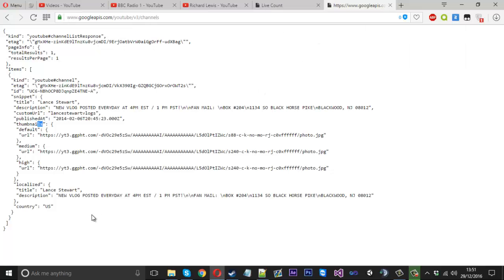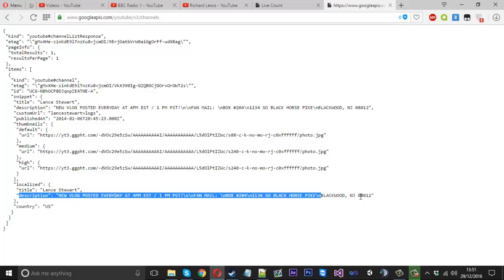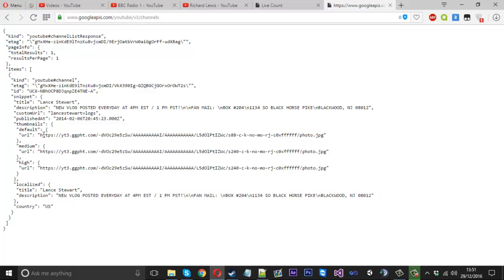There's also other things on here which you could post too, descriptions, publish date, and all stuff like that. I'll leave that up to you to use.